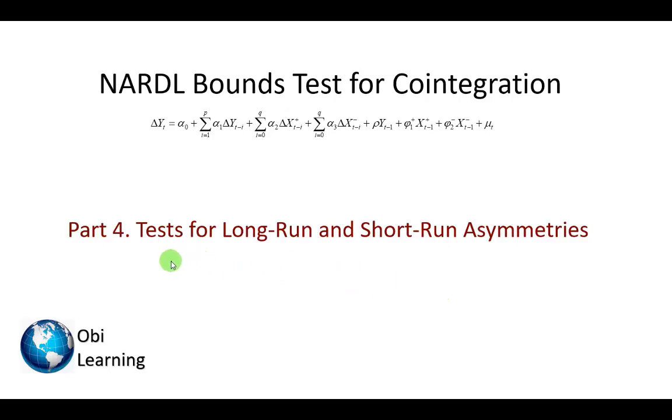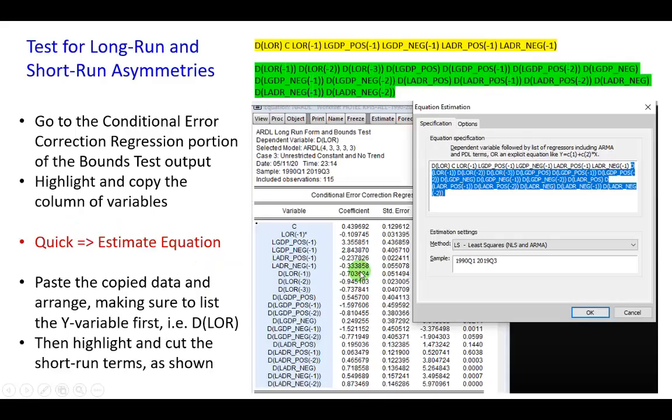In part four of my NARDL series, I'm going to show how to use Wald tests for long-run and short-run asymmetries.